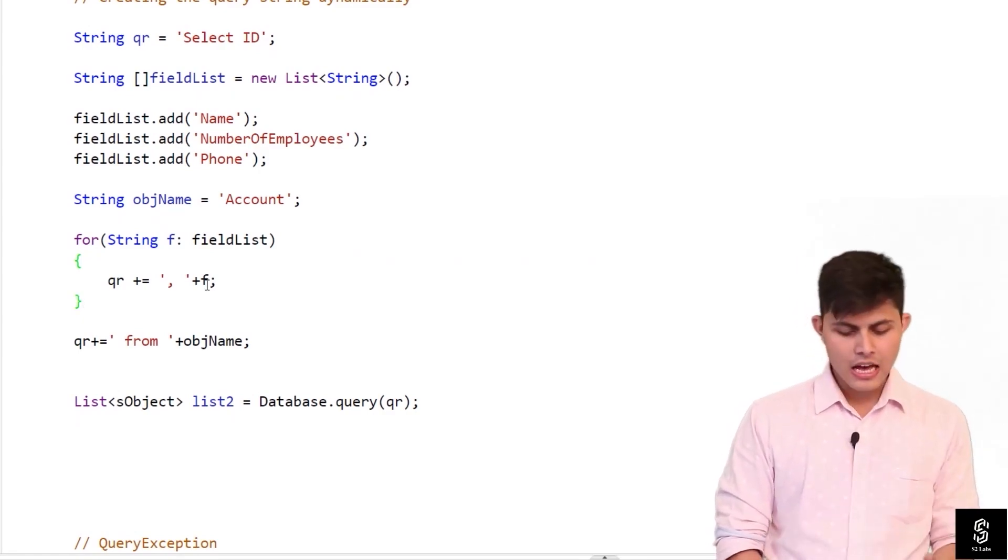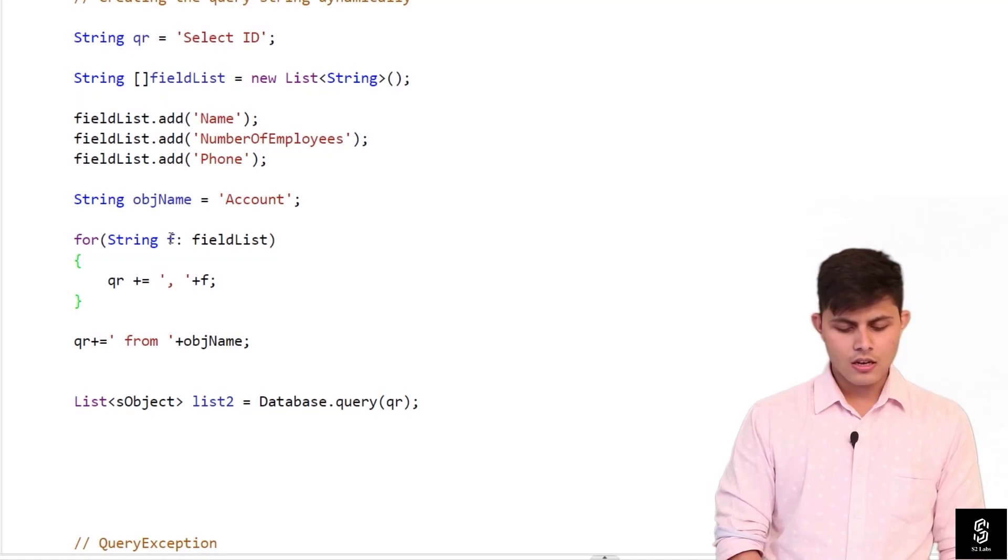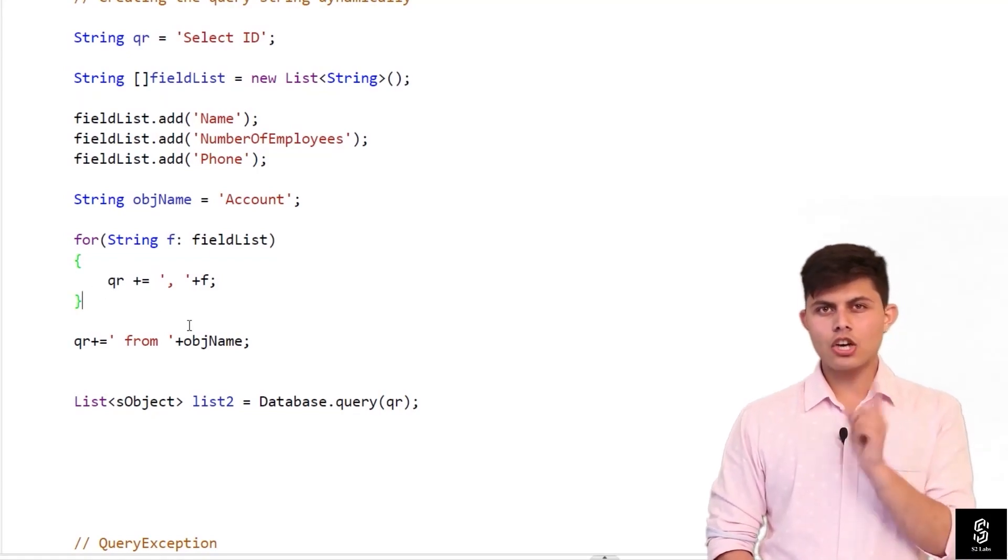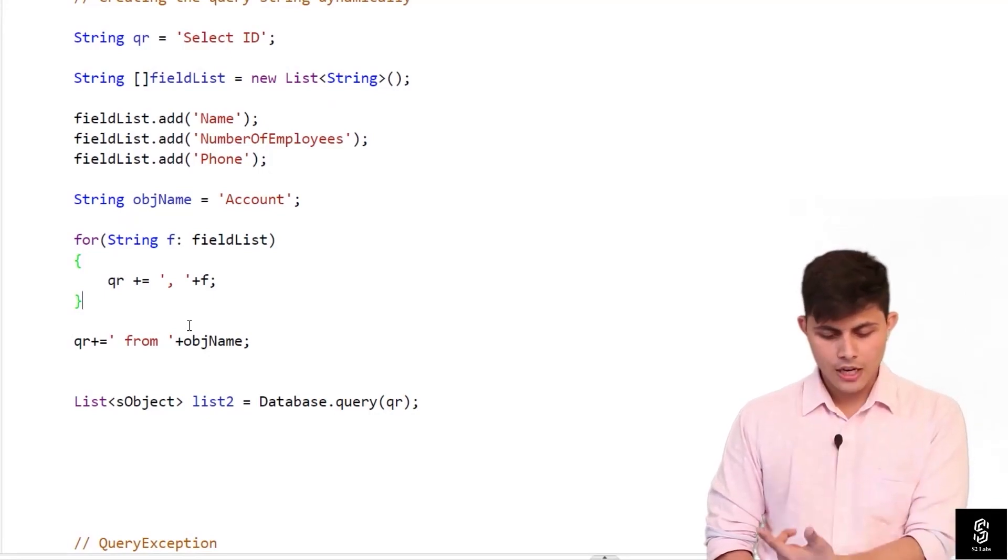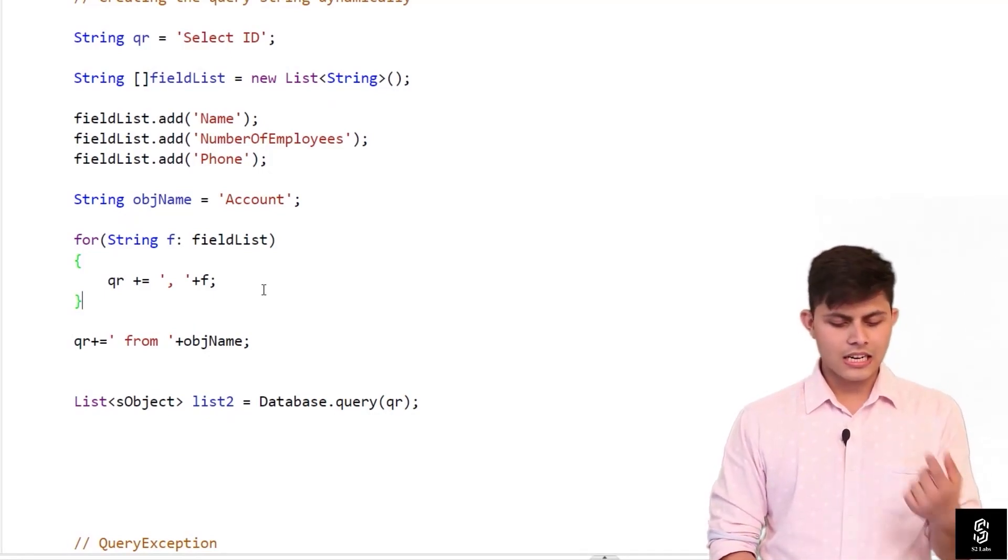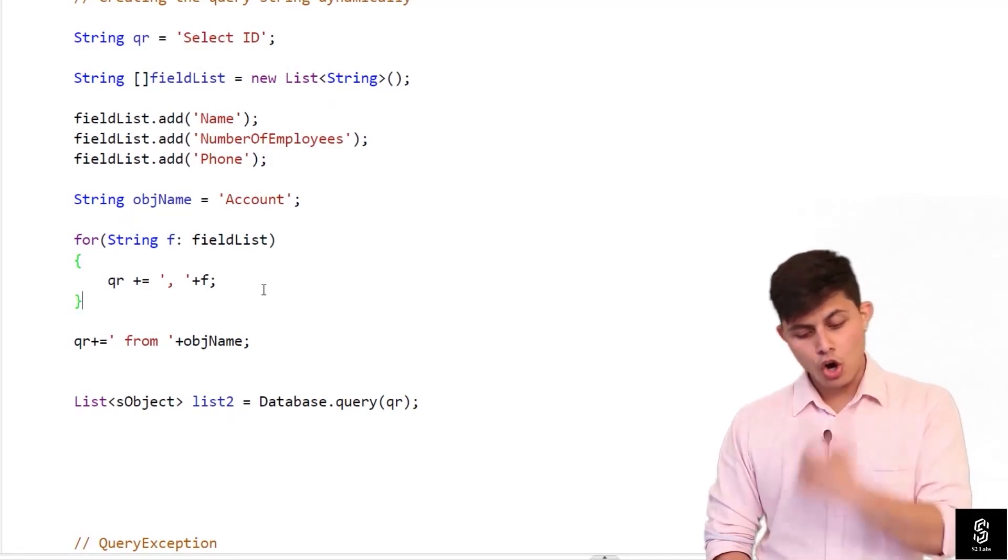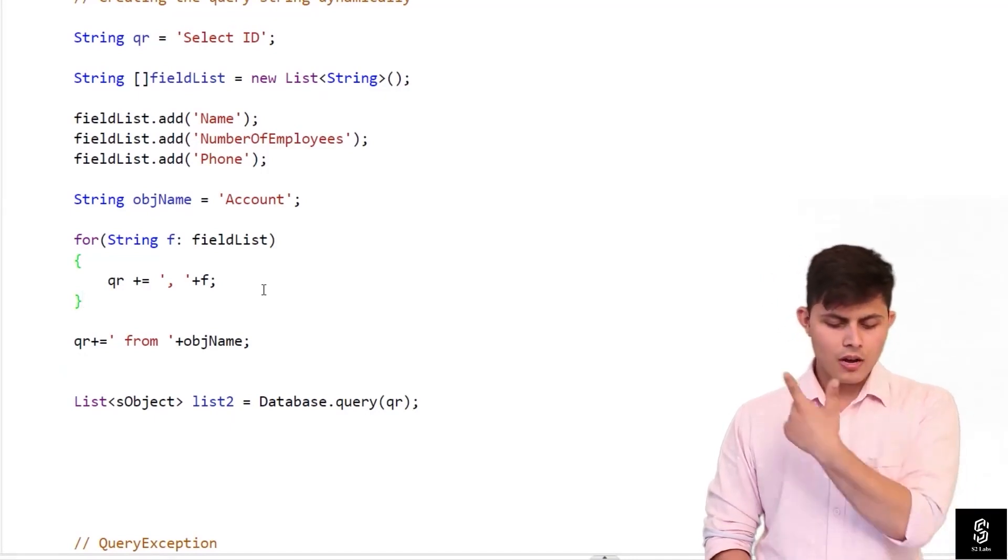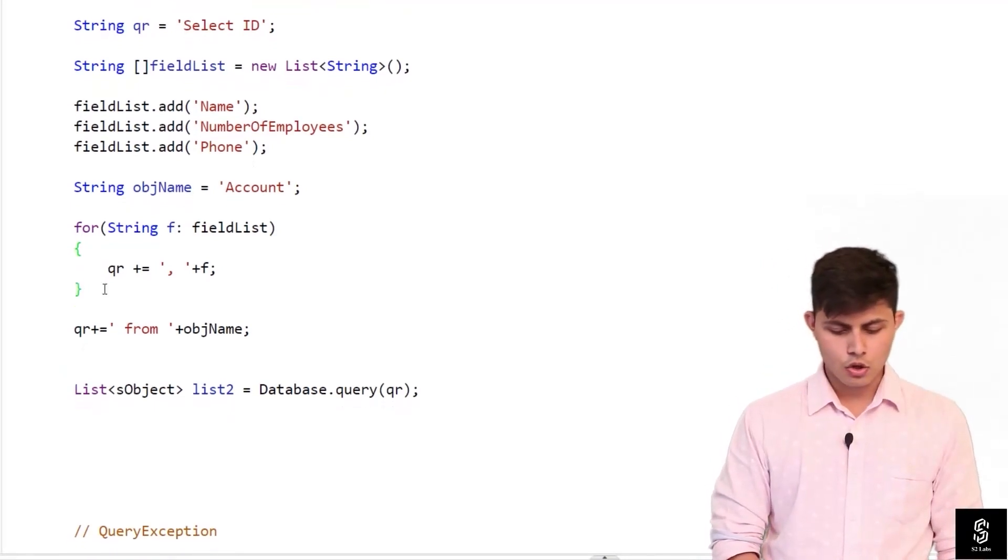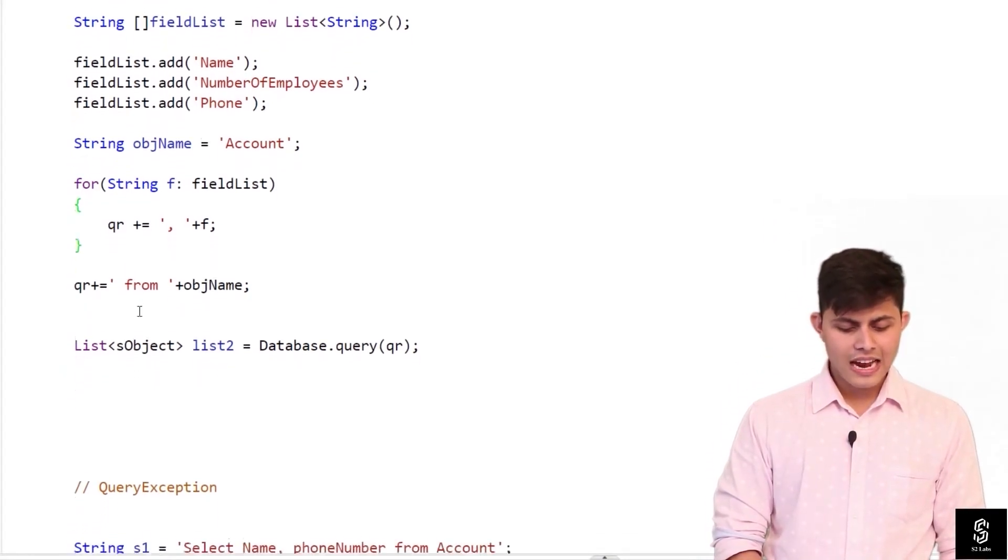And then again I'm going to add another field with this same statement because this is a loop. So now it will be select ID comma name comma number of employees, and then after that select ID comma name comma number of employees comma phone. So this is how this qr will be changed.